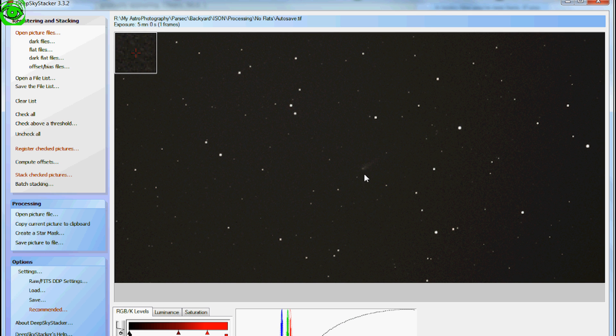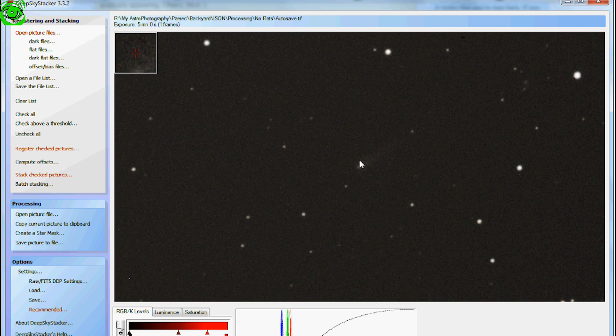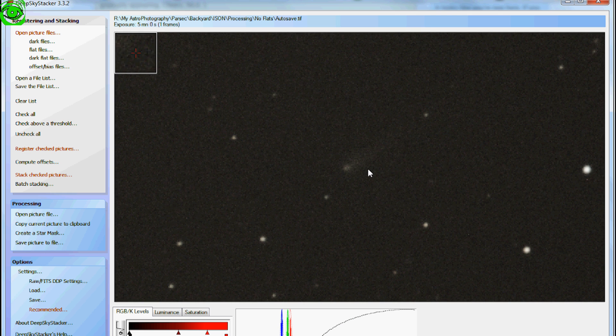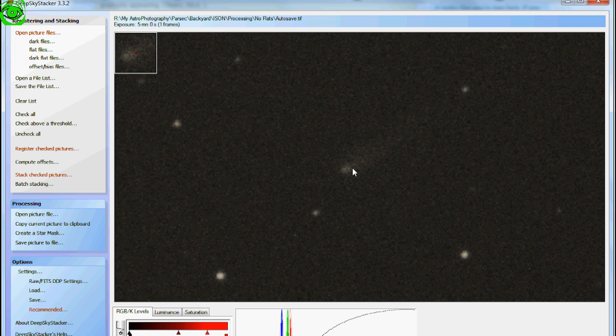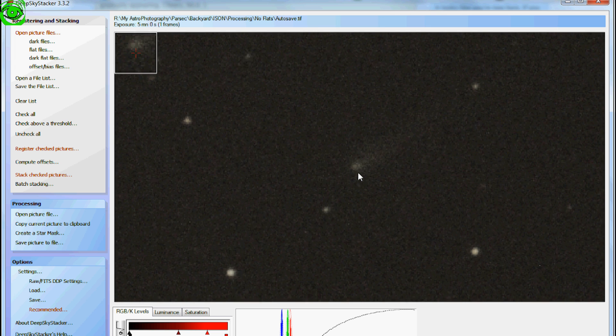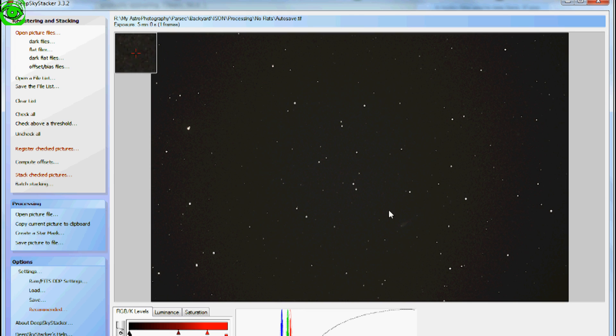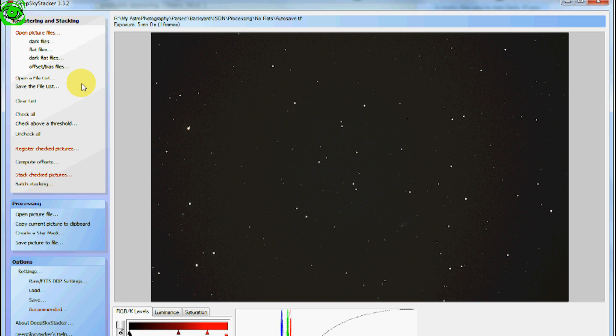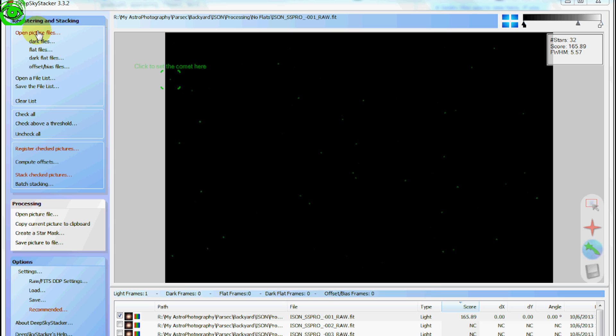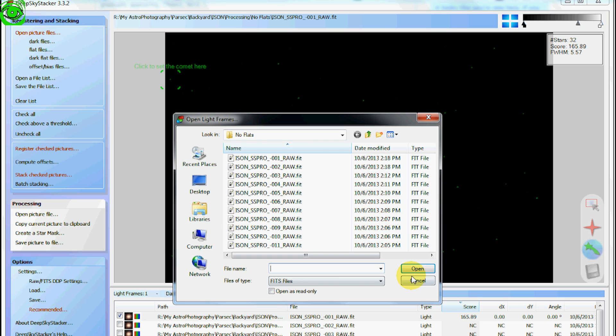If you go in and you look at it, you can actually see there's the comet right there. But it's not really processed very well. So what we need to do next is we have to tell it that there's a comet in the frame. And the way you do that is you have to get back to the file list here.